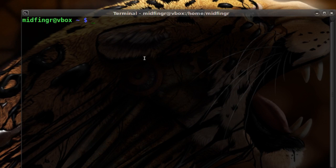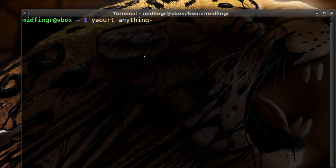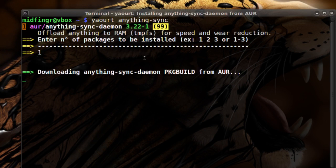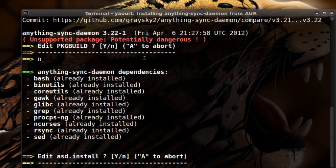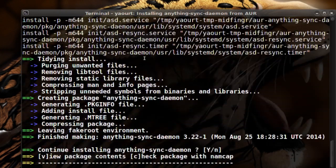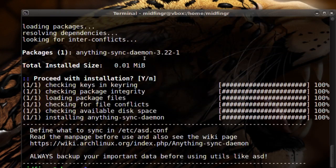rsync you can get from the pacman repository. Once you have yaourt and rsync installed, type yaourt and search for 'anything-sync' — just type in 'anything-sync' and it should find it. Press one and press no for editing because this is fine. It's not very big and that's it — it's installed.